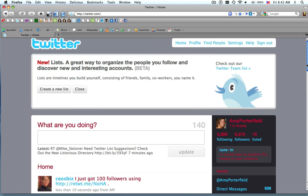And what you want to do is you want to create some really great lists that other people are going to want to follow as well. It's a great way to add value. So there you have it. It's very easy to create lists and follow other people's lists. So I hope you'll try it out today and enjoy. Take care.